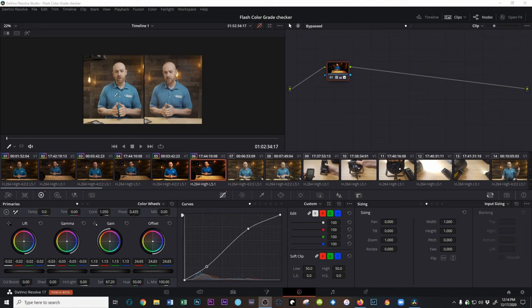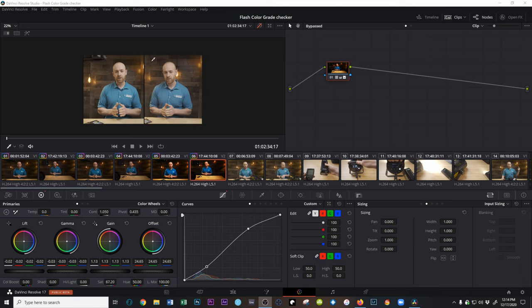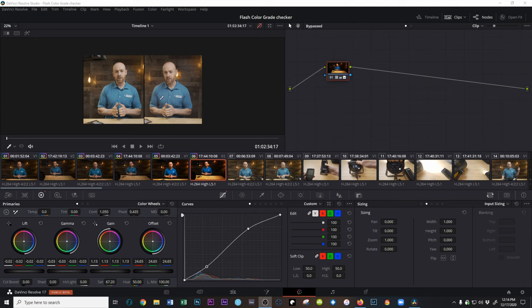So right off the bat you can kind of see the A7 III has a little less contrast. The S III looks like it has a little bit more saturation. Not by much. But if I gave somebody both these pictures you would not be able to kind of tell which one was which. And that's kind of what I found out in the grading that we'll go to here in just a little bit.